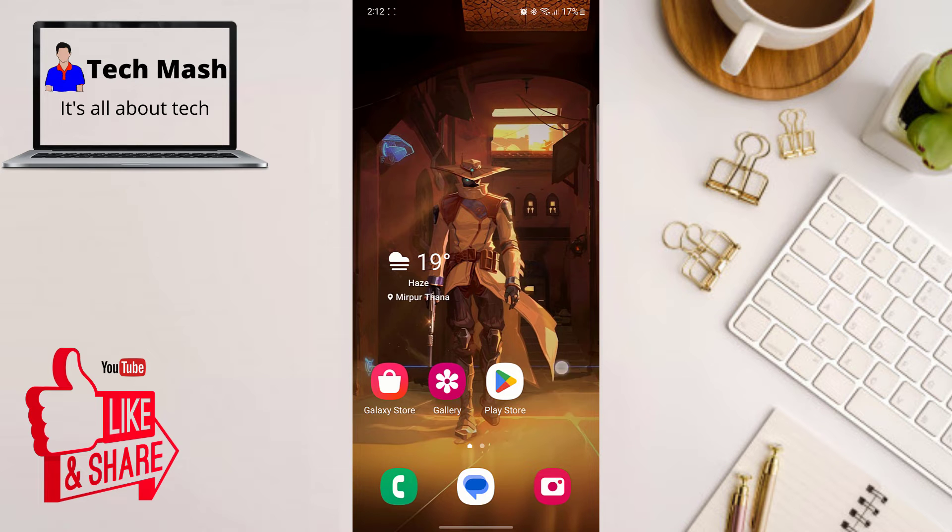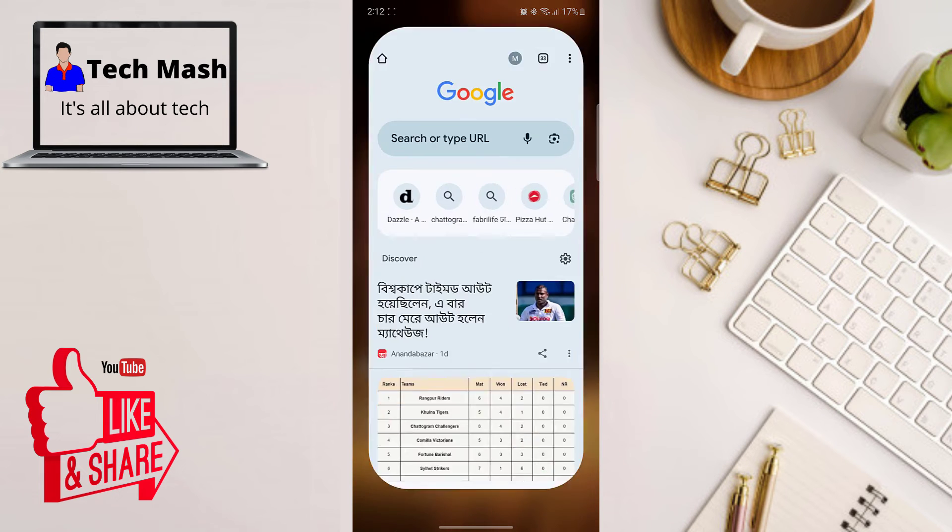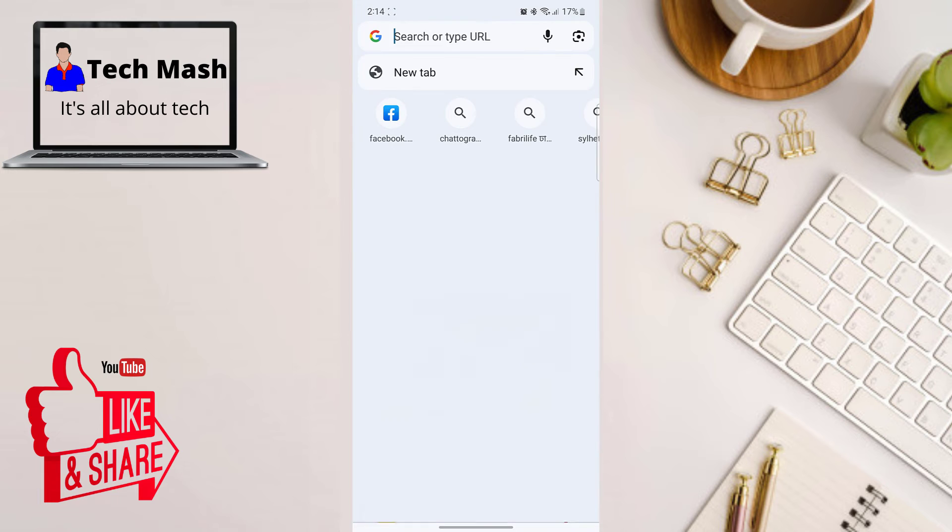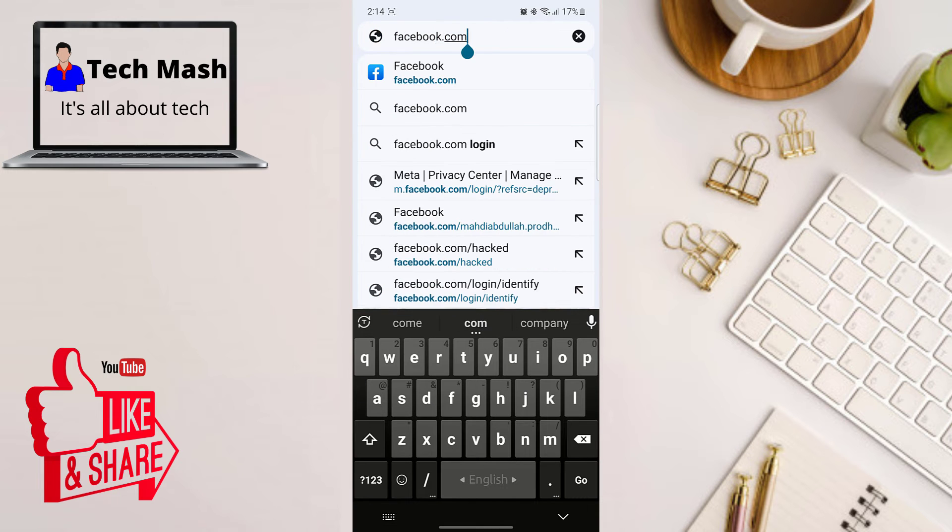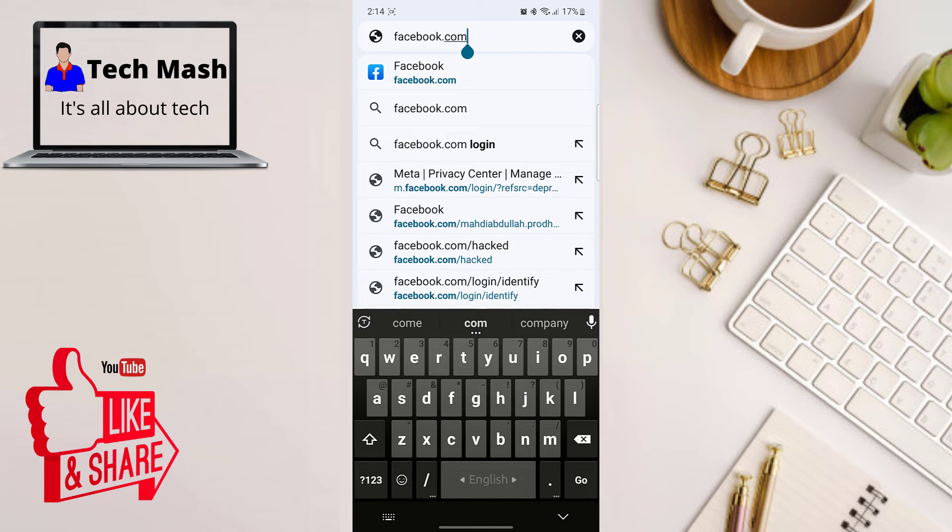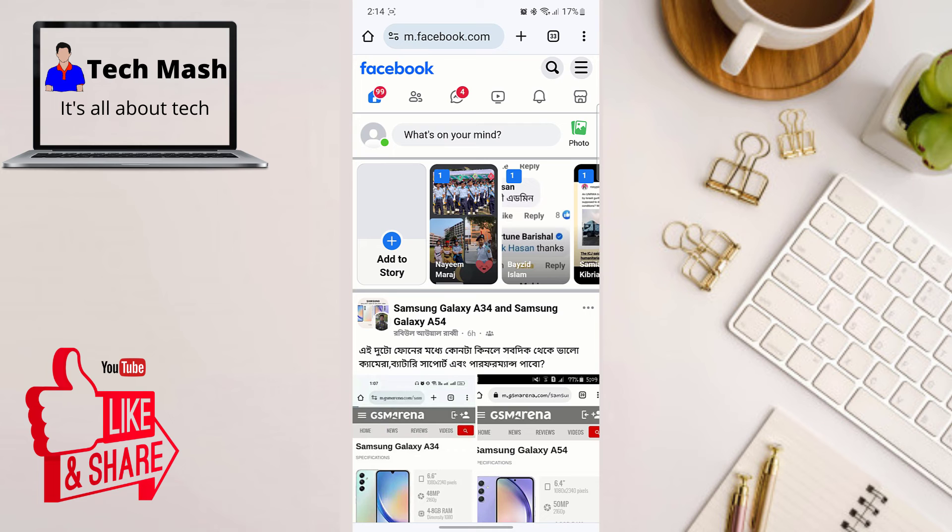So just open any browser in your PC and then just go to facebook.com, just here search for facebook.com and then log into your Facebook account in your browser.